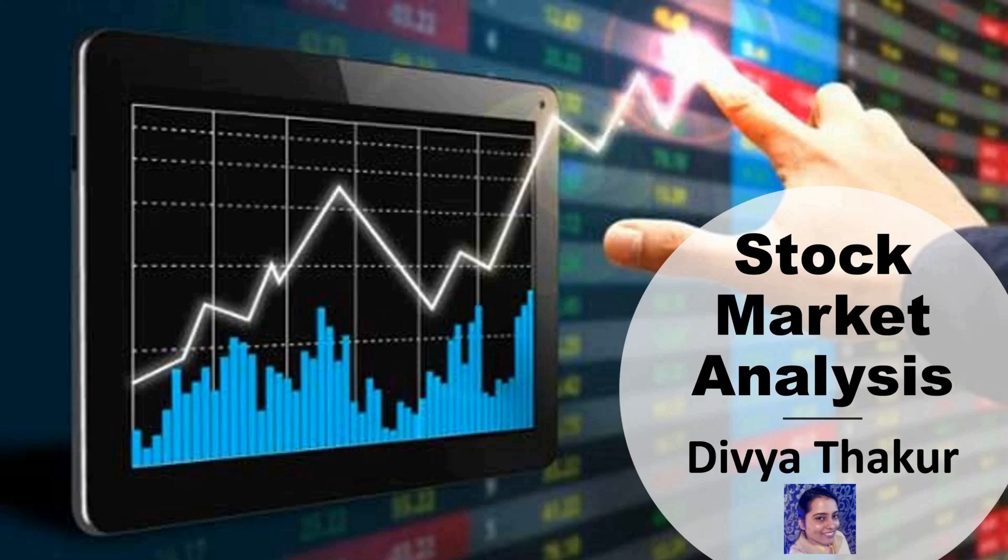Hello everyone, today I am going to be discussing stock market analysis with Python and I am Divya Thakur.